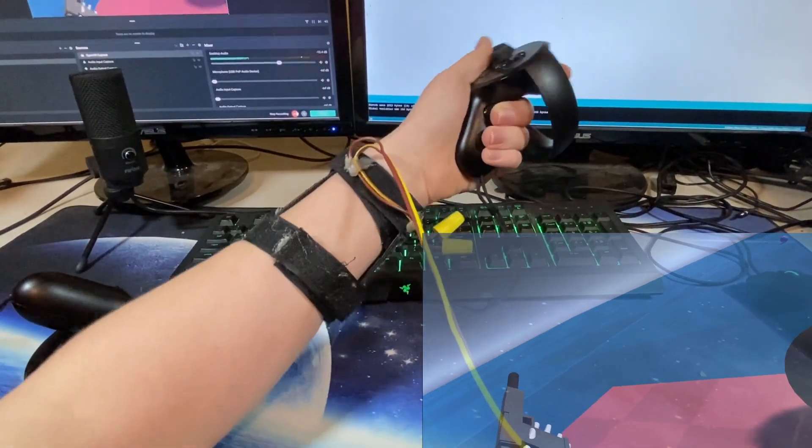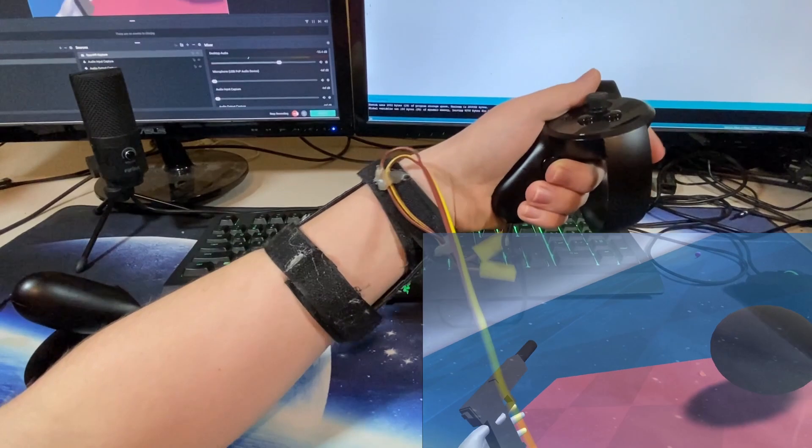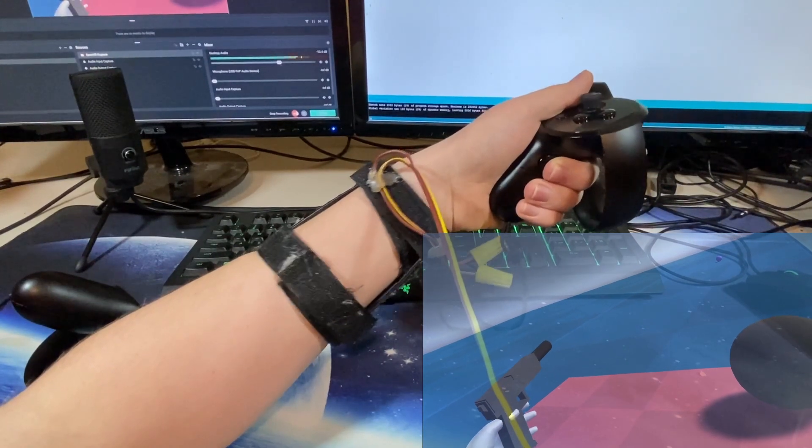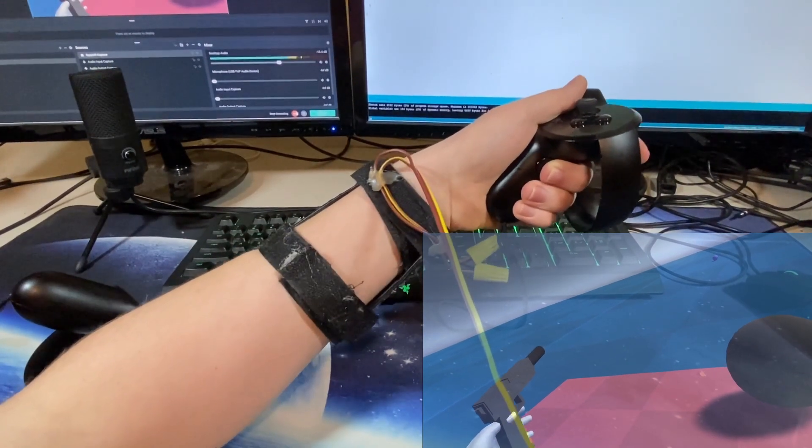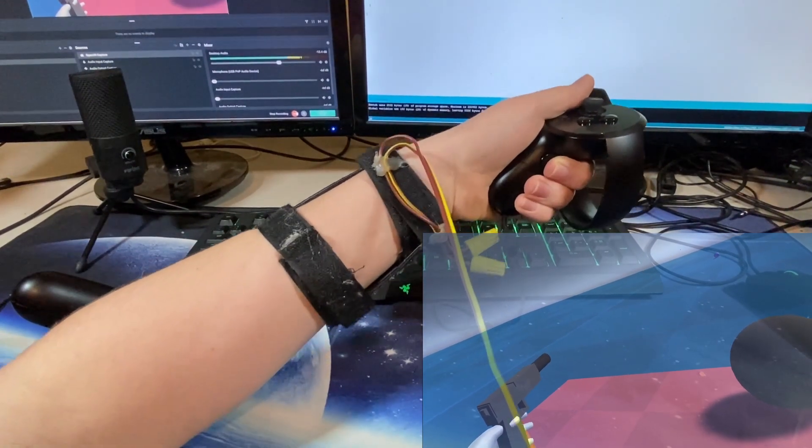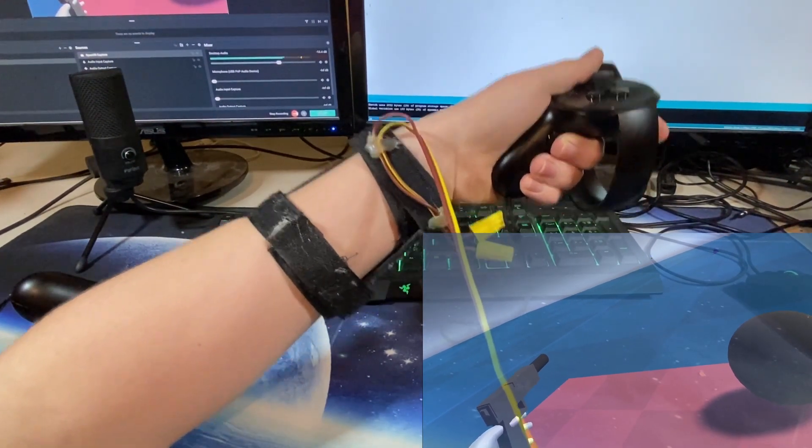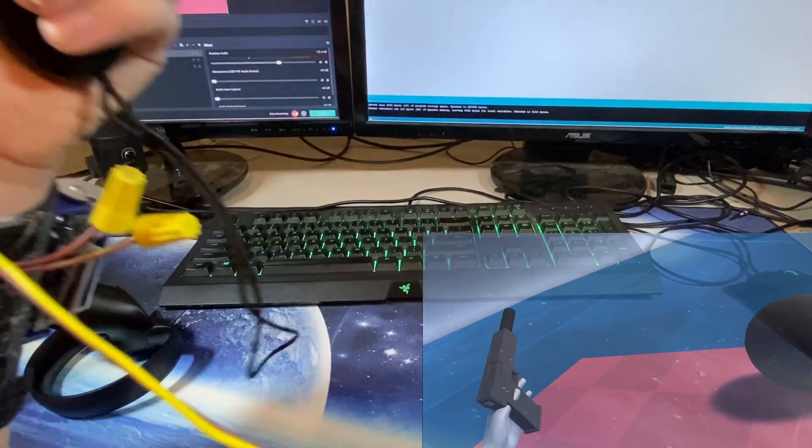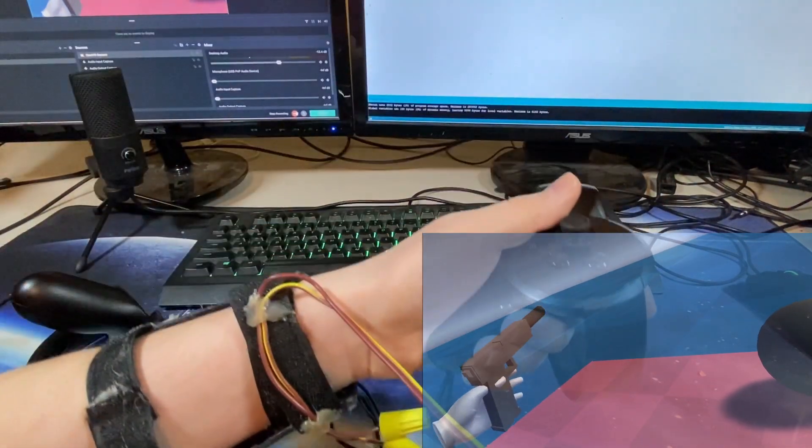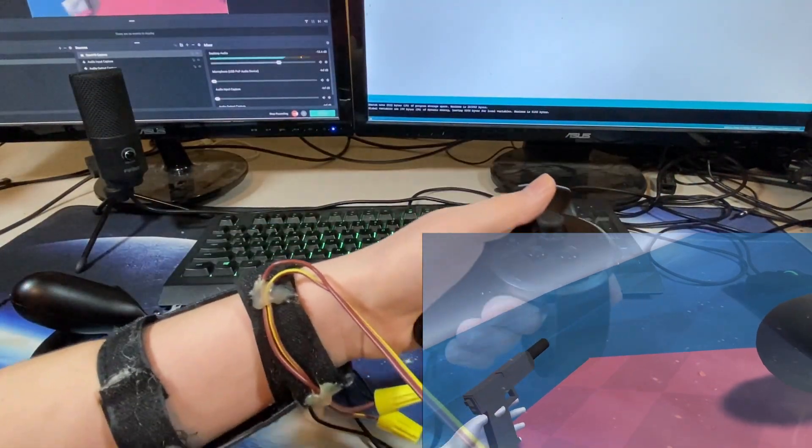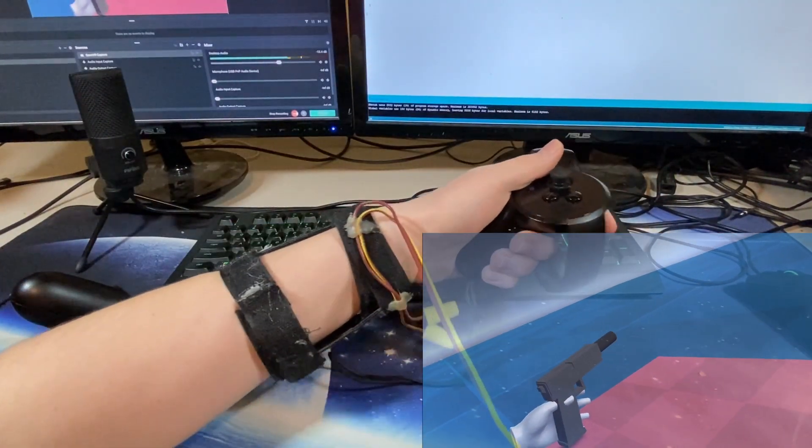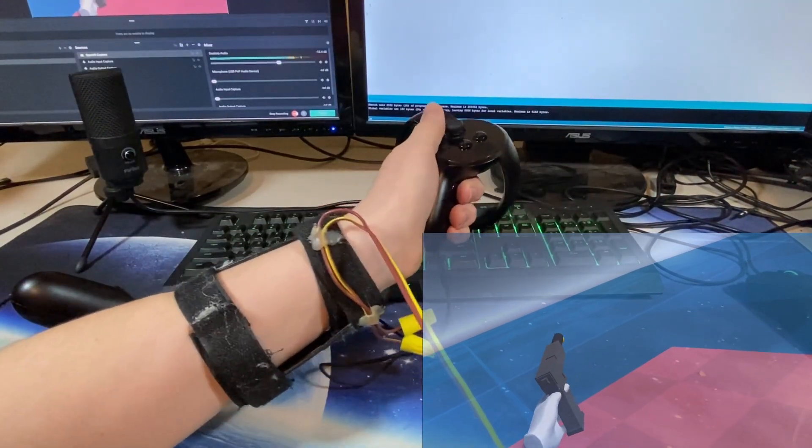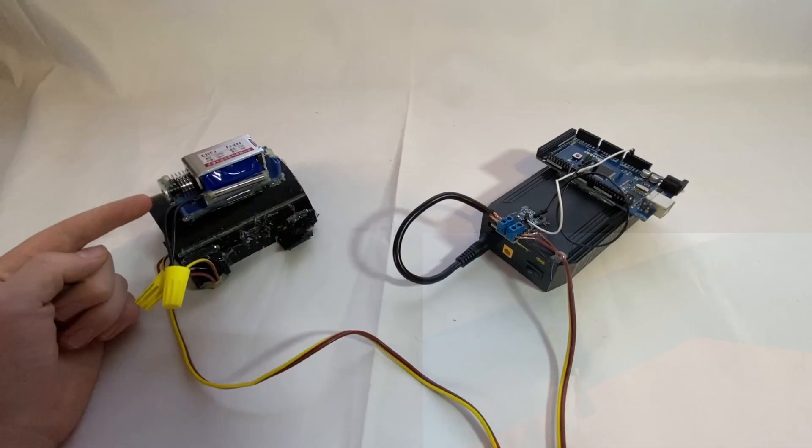This system works by quickly actuating the body of a solenoid to give you the feeling as if you're actually shooting a gun, or at least that's the dream. I think it kind of works, but you'll have to judge for yourself.